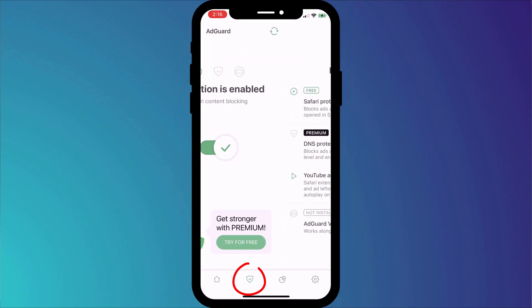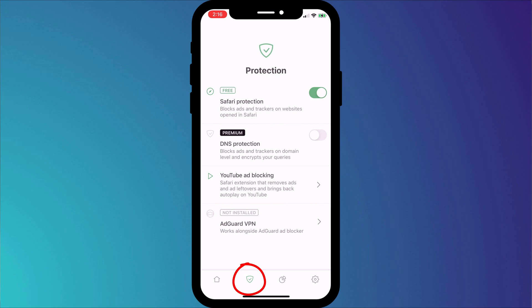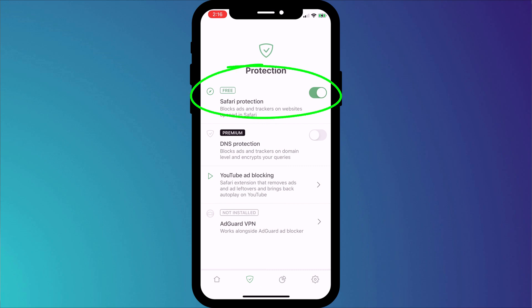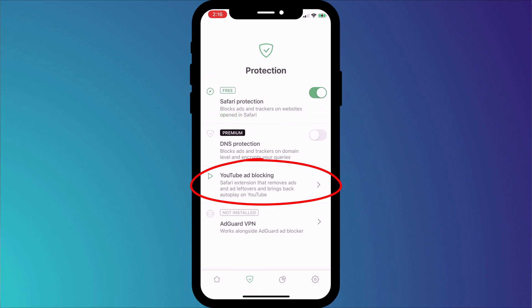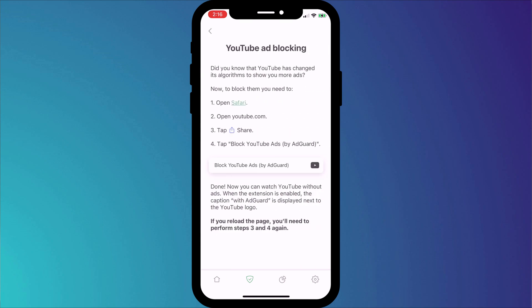If we click on the shield icon in the menu, you can see that we have the Safari ad blocker enabled. AdGuard also has a neat feature for blocking YouTube ads, which I made a video about a few weeks back if you're interested in learning about that.